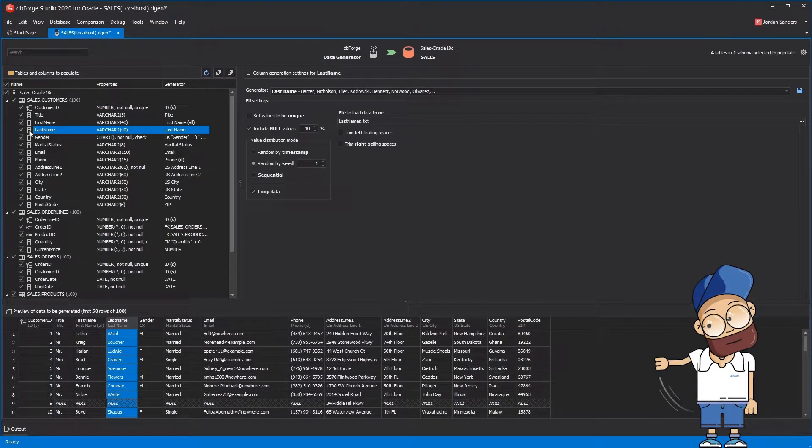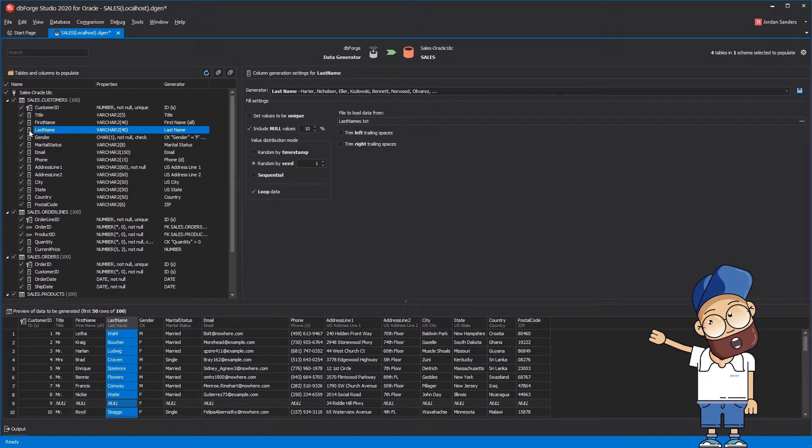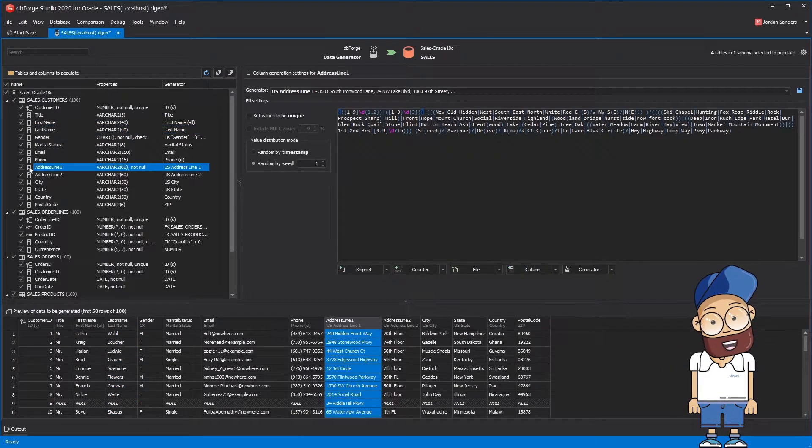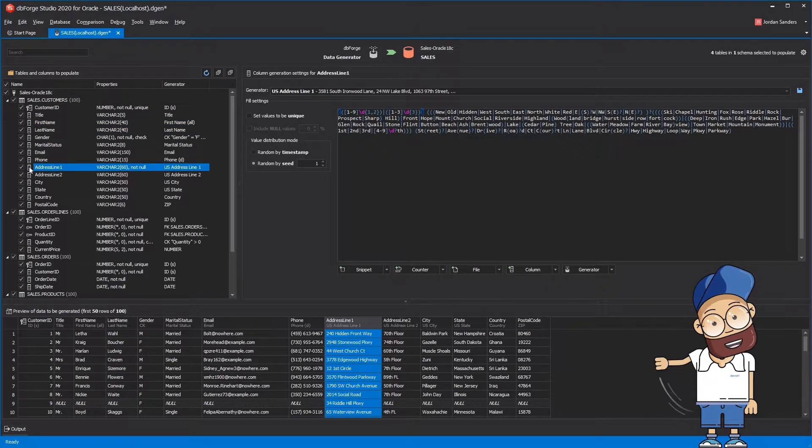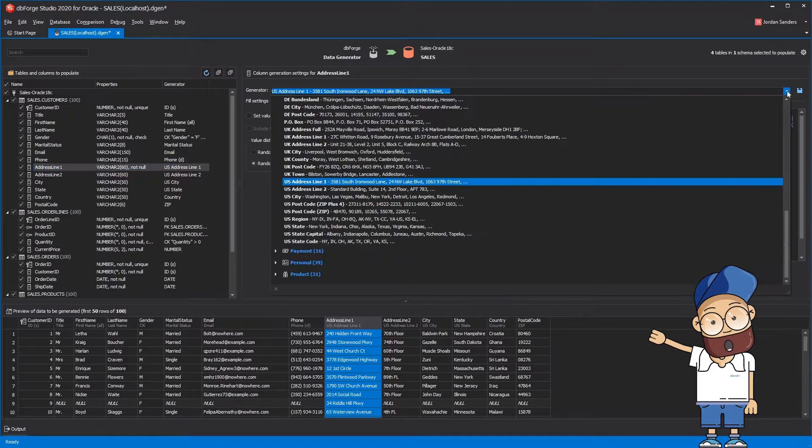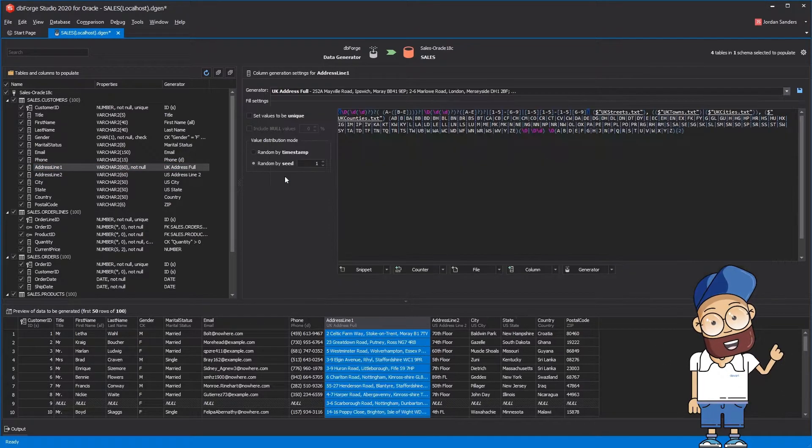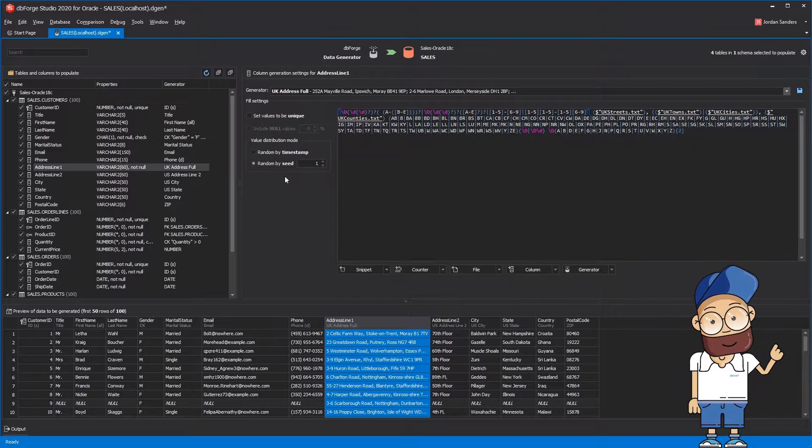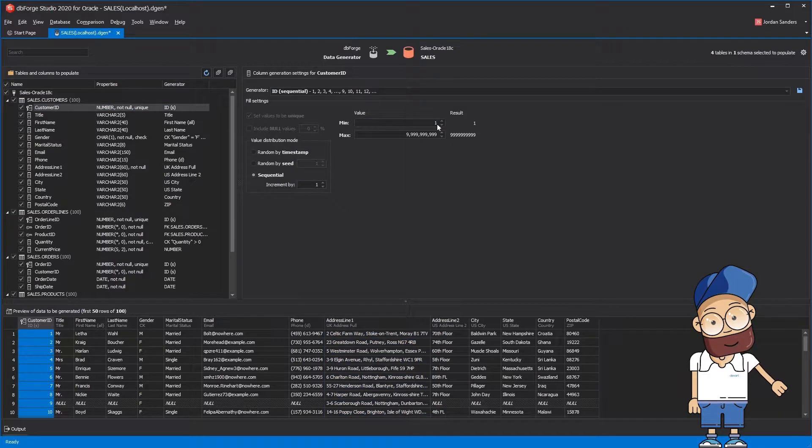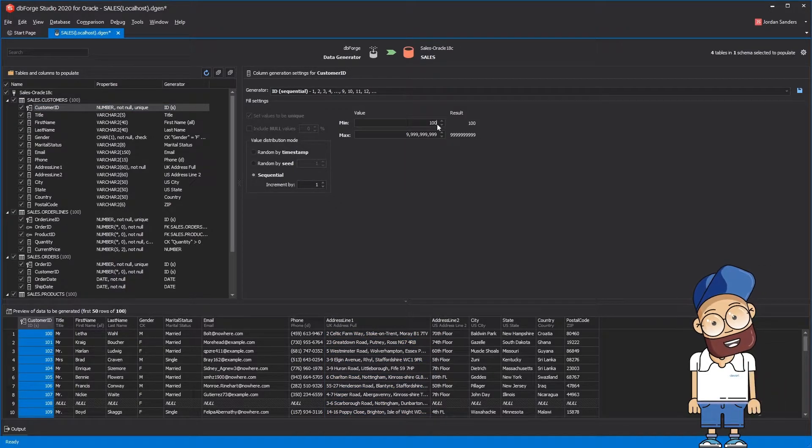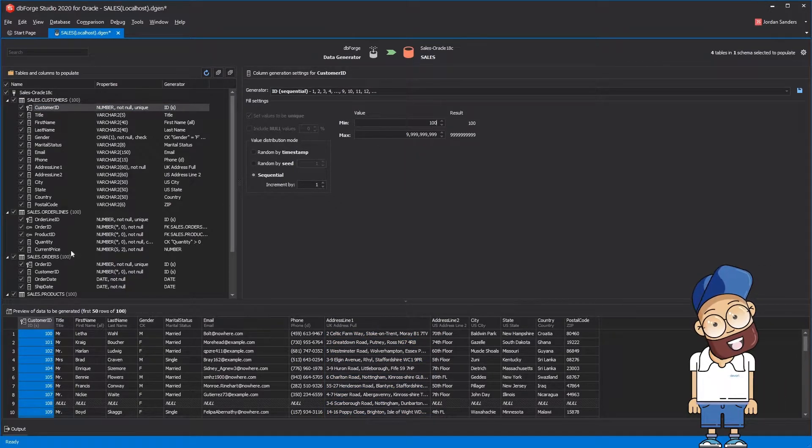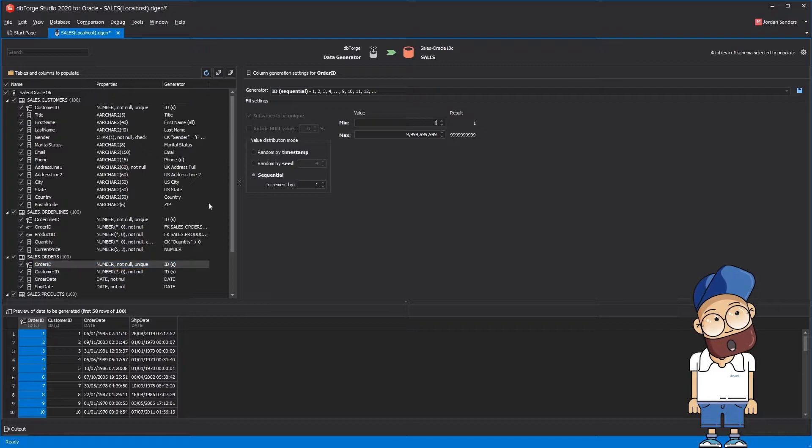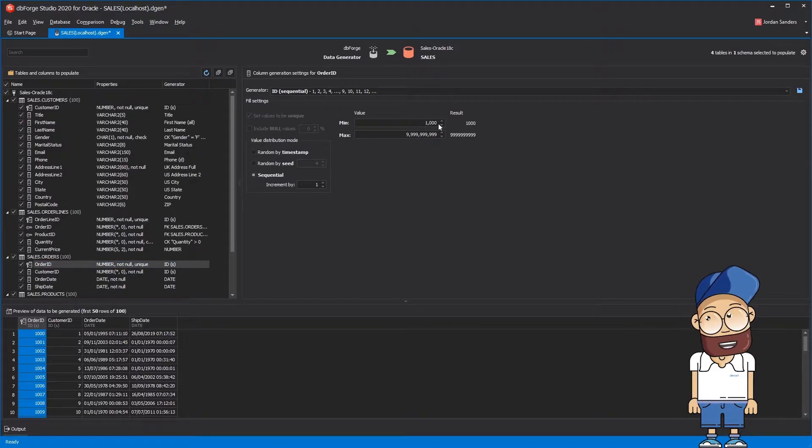Data for the last name column will be filled from the last name dictionary. By default, the regular expression generator creates US-like addresses, but we can let it generate UK-like addresses instead. Also, you can manually tune any generator that was automatically assigned to a column. As you can see, the generated data looks very coherent and realistic.